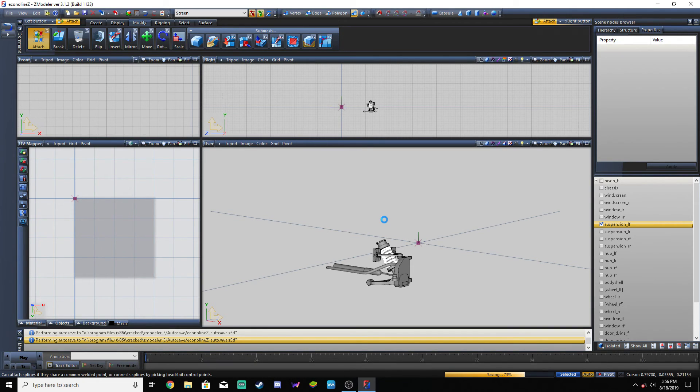We'll do the tires in the next section. Ten minutes was about up. Anywho, see you in Part 7. Peace.